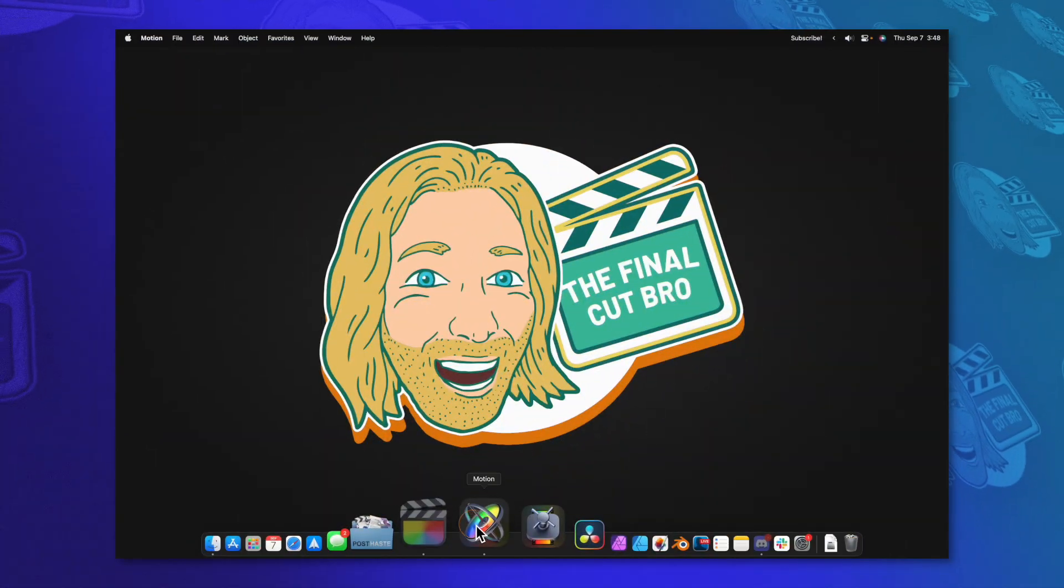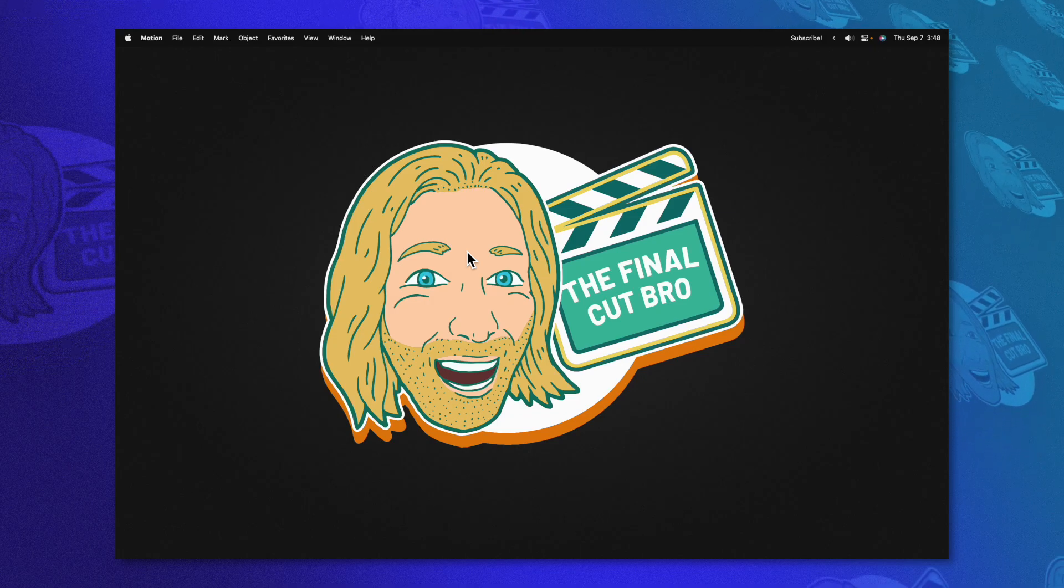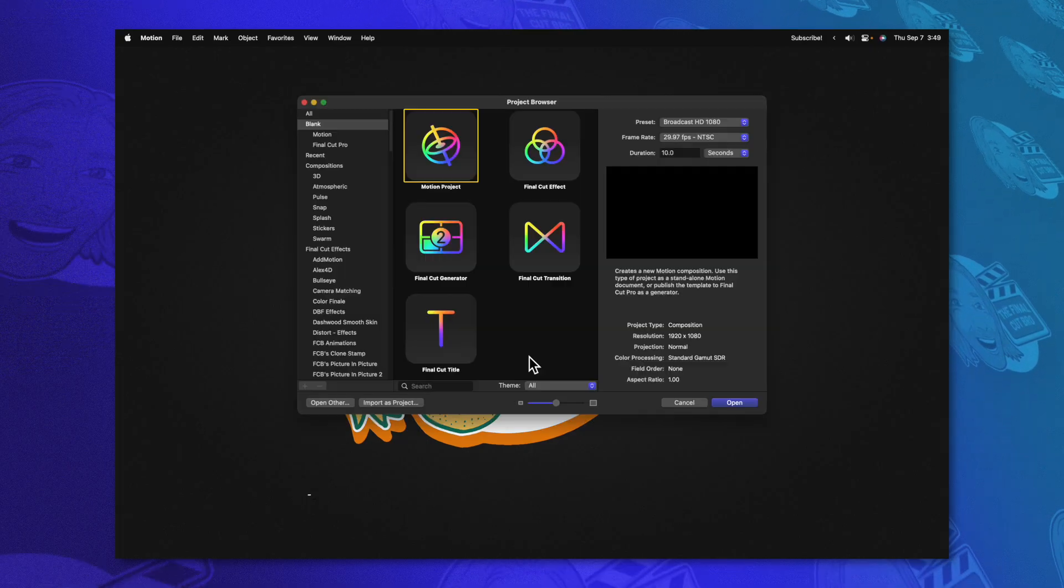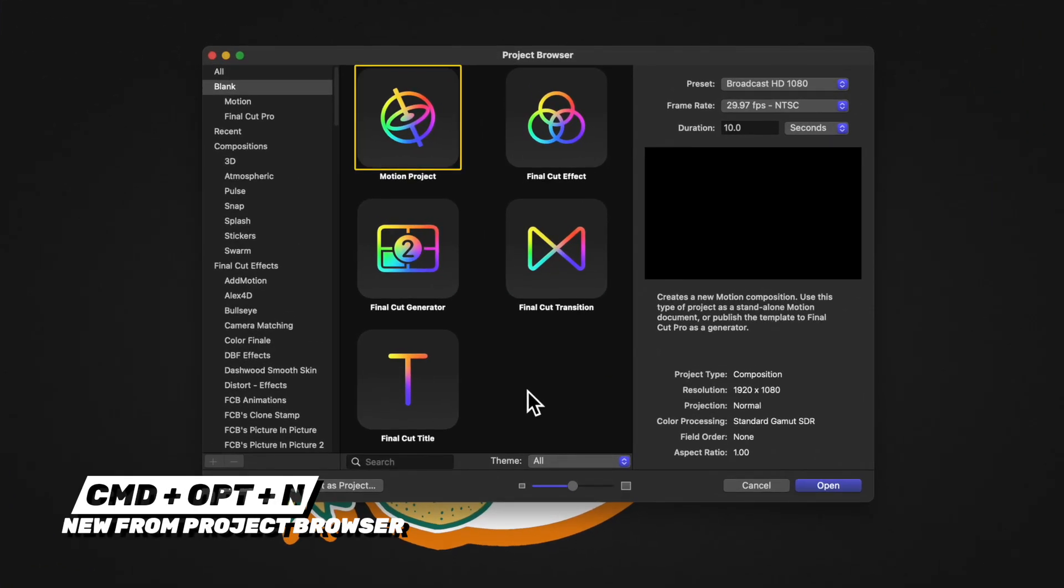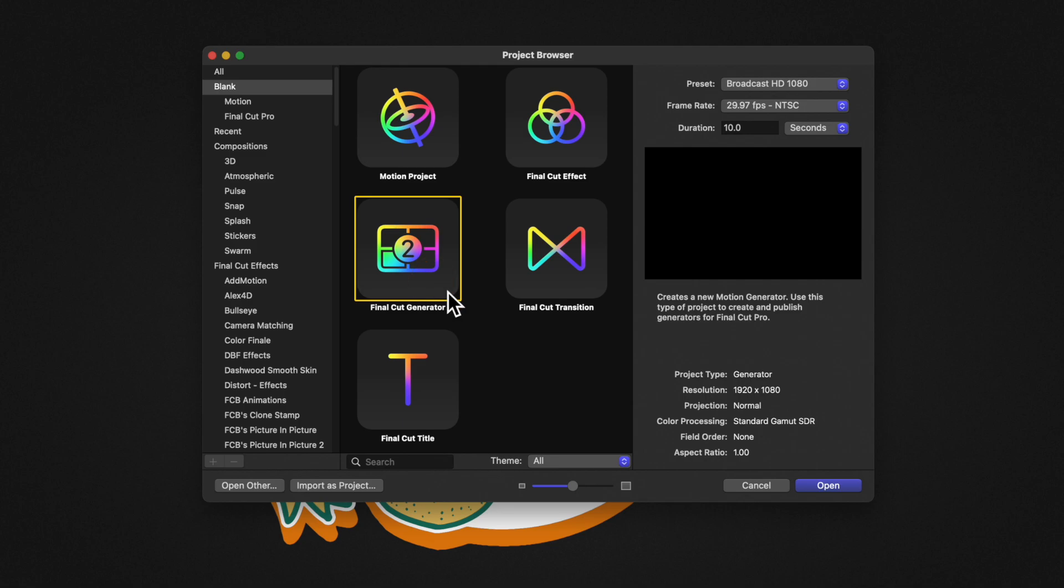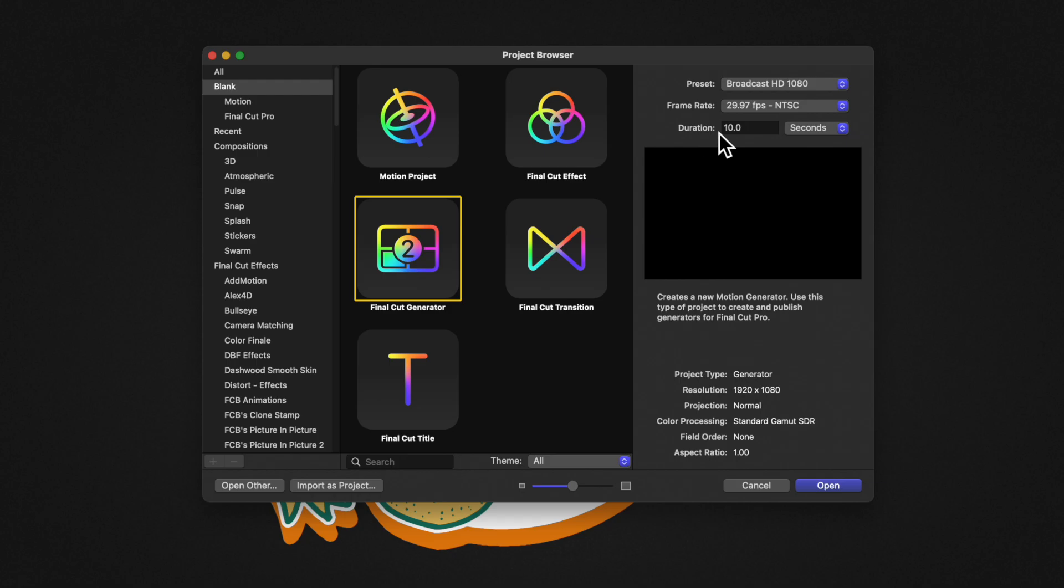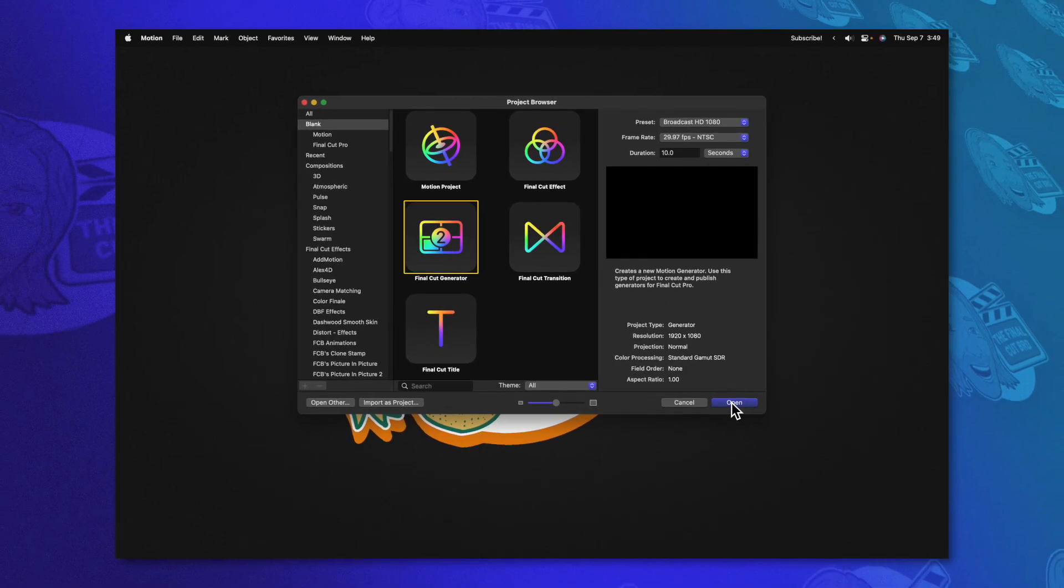Go ahead and open up Apple Motion. If you don't get the project browser, you can push Command Option N. Go ahead and select either the Final Cut generator or the title. For backgrounds, I tend to like to use the generator, but it really doesn't matter. From there, we can go on over into our presets and frame rates, leave those at whatever you typically like to edit with. Then I recommend you set your duration to something like 10 seconds. After that, we can push open.